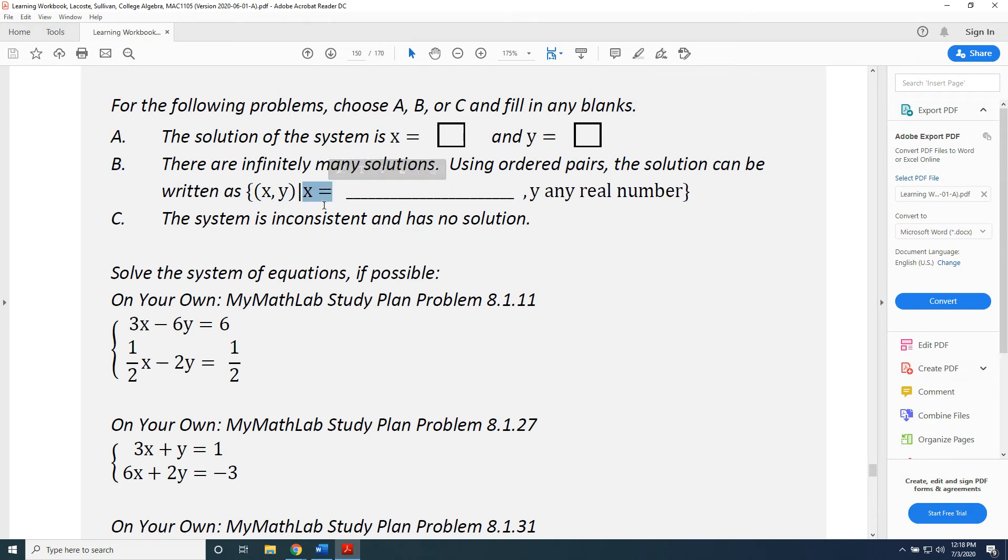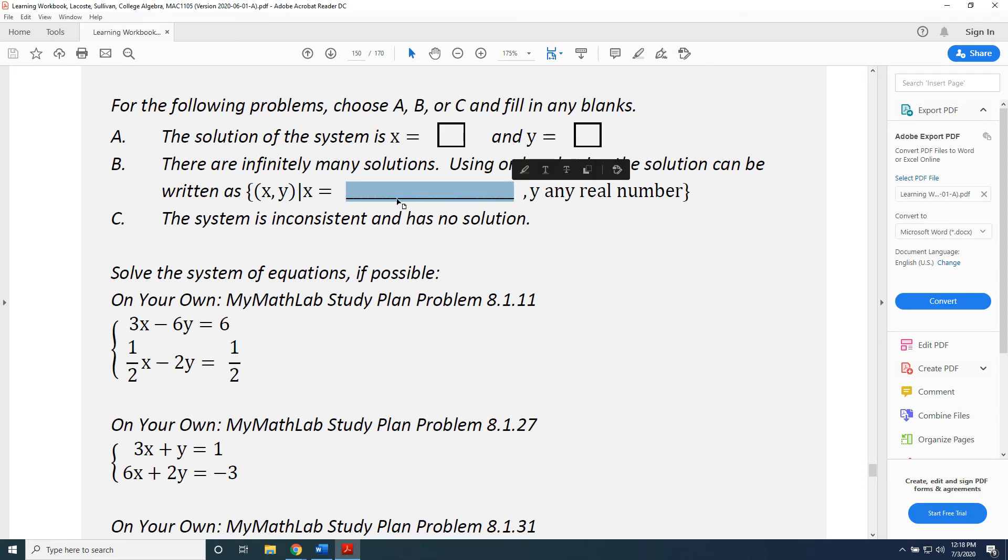Sometimes it will say x equals, sometimes it will say y equals. Whatever it says here is what you should solve for, and then fill in the other side of the equation.